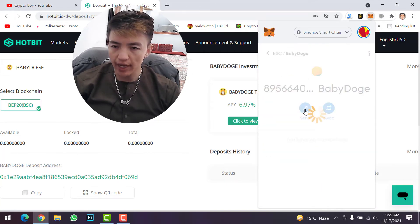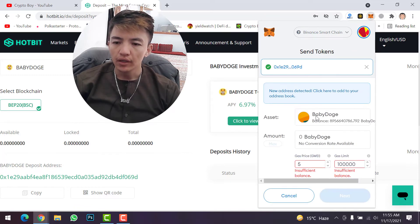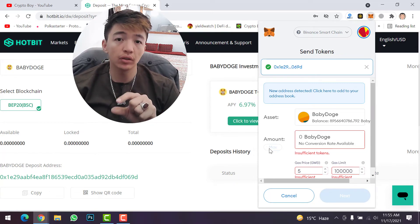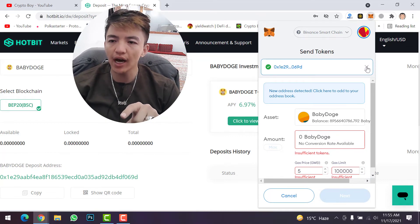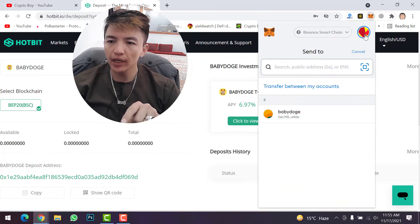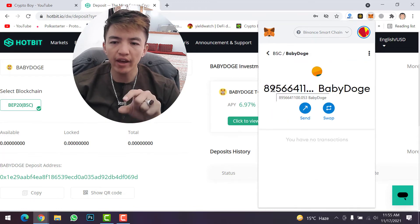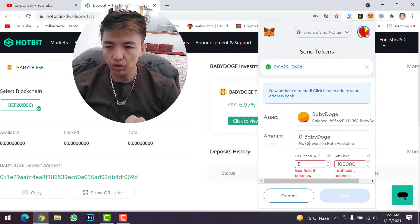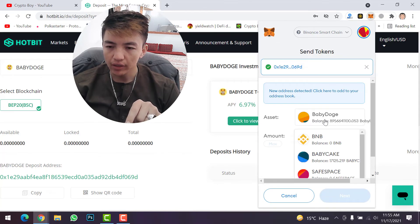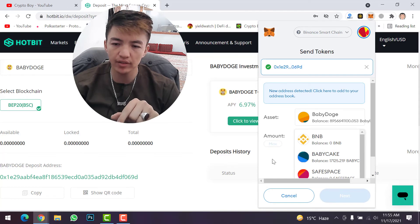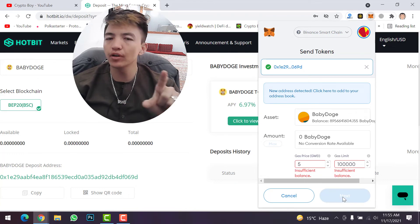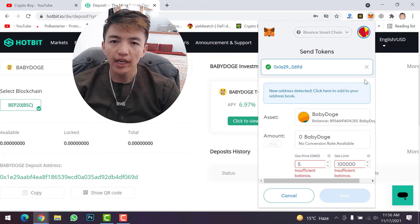Copy the address, then go to your MetaMask wallet. Click on Baby Doge coin, click on send, and paste the address. Type the amount of coin you want to transfer or click on maximum. Note: I encountered an issue where the wallet address was not working and MetaMask was showing an insufficient balance error, even though the Baby Doge coin balance was visible. Once the address is working, click on next and transfer your Baby Doge coin to the exchange.